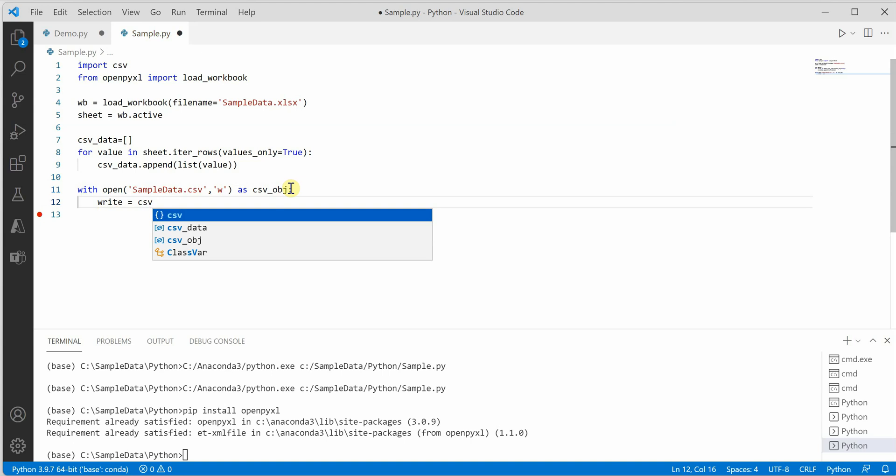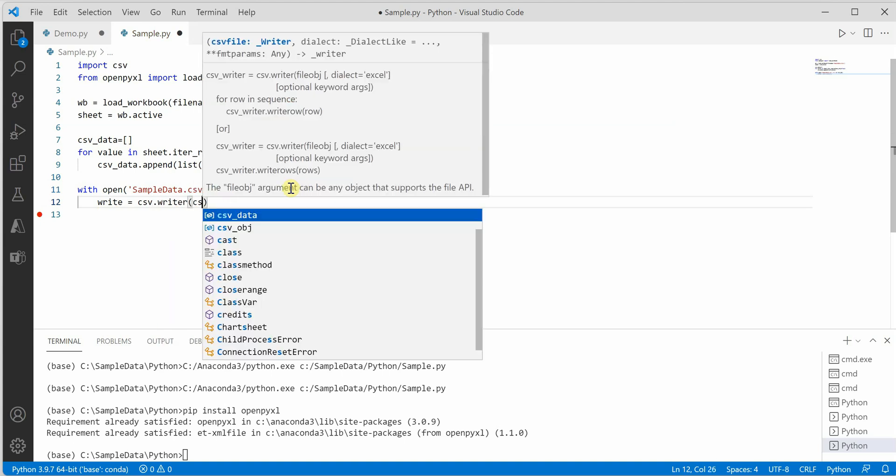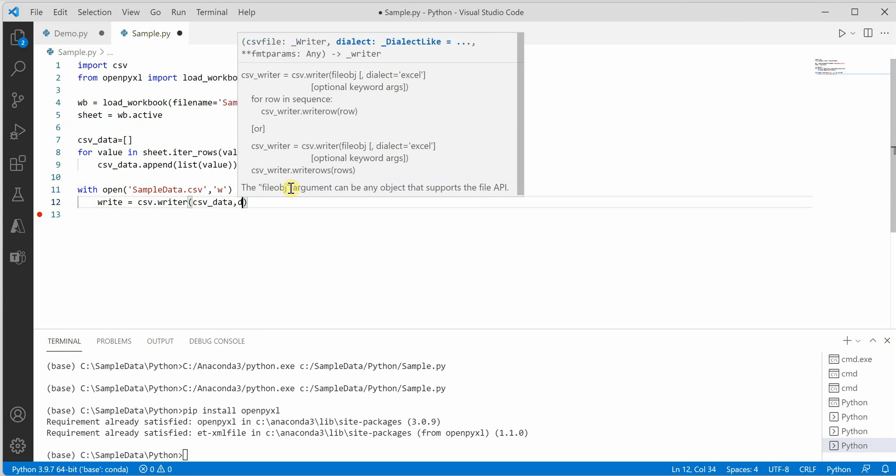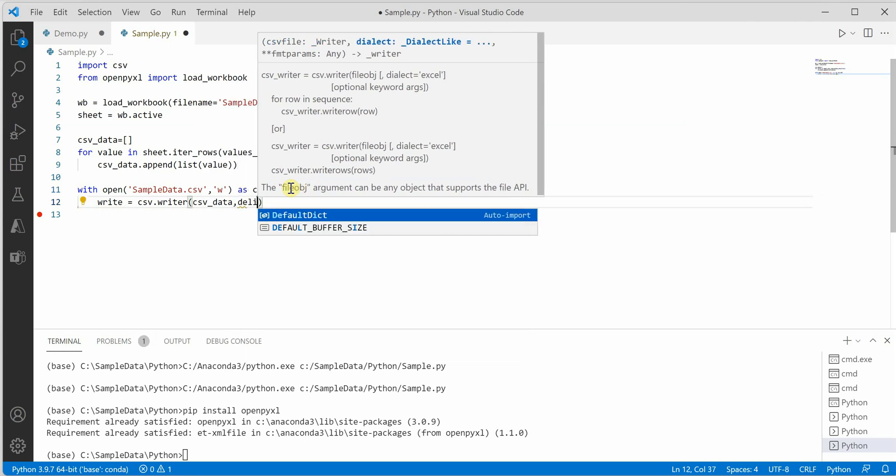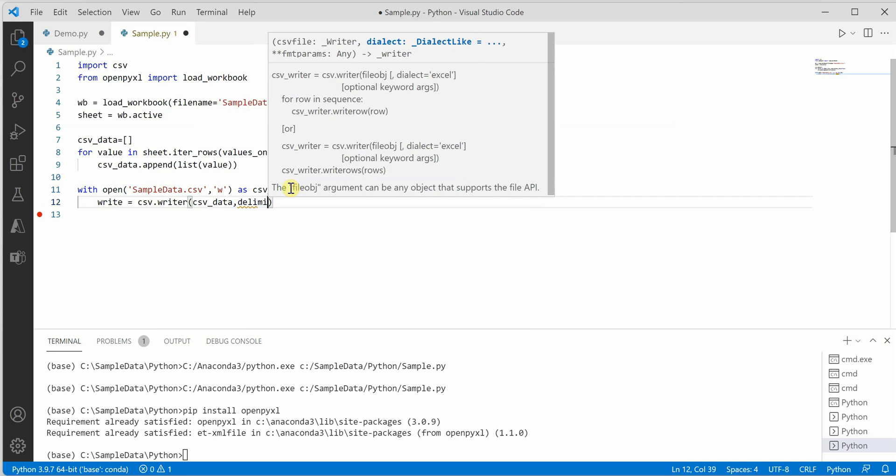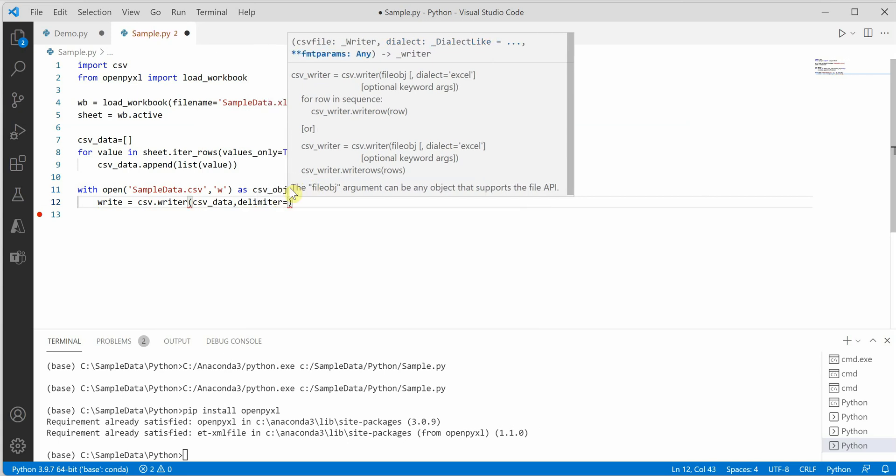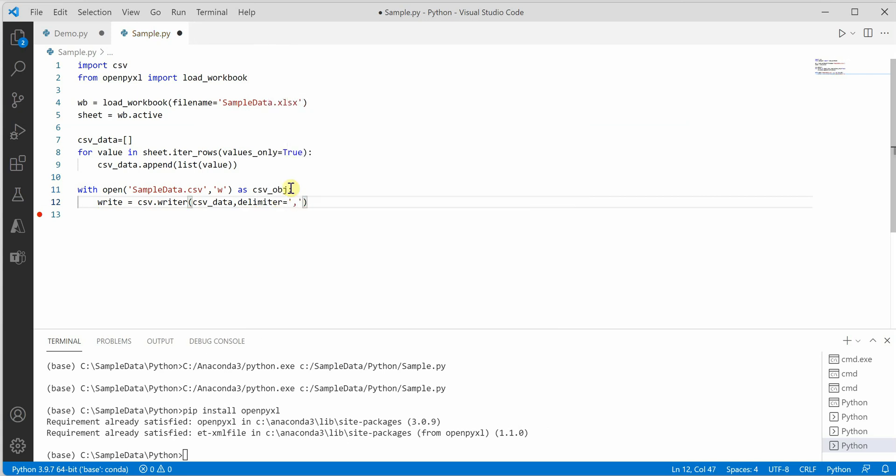Then we can use csv dot writer function, and here we need to pass our newly created object and delimiter, whatever you want. So if you want comma you can give comma. If you want any other as your delimiter you can mention it over here.